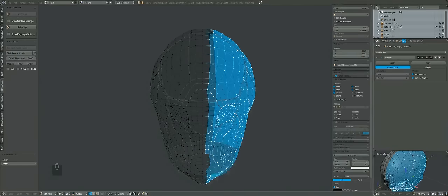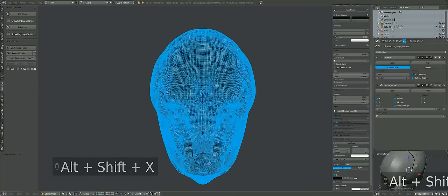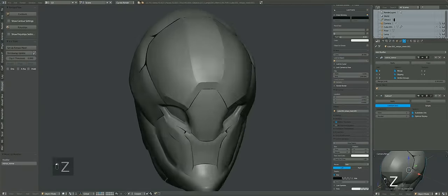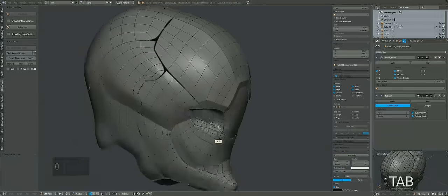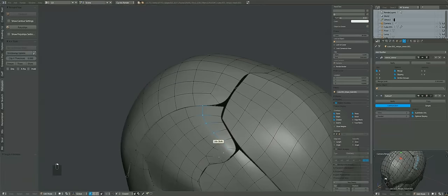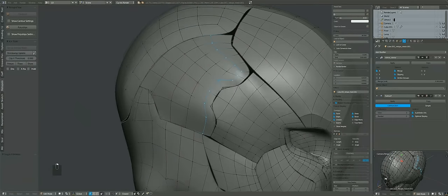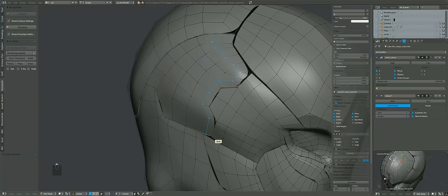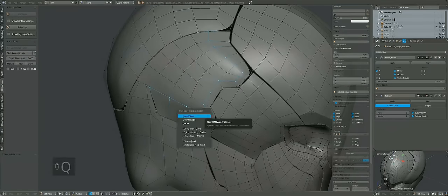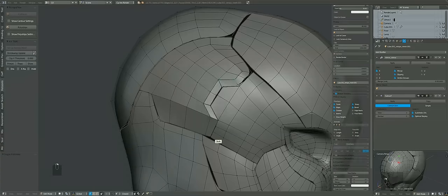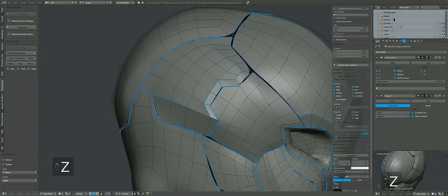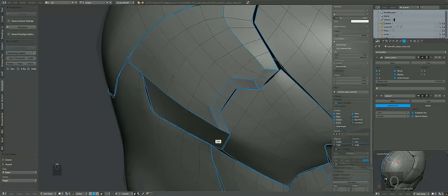It's setting the bevel weight in addition to the edge creasing. That's shift E to bring up the edge menu if you're going through this process manually.